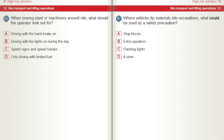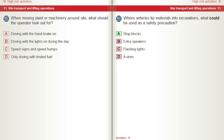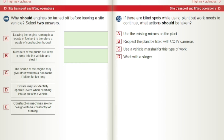Where vehicles tip materials into excavations, what could be used as a safety precaution? A) Stop blocks. B) Extra speakers. C) Flashing lights. D) A siren. Why should engines be turned off before leaving a site vehicle? Select two answers. A) Leaving the engine running is a waste of fuel. B) Members of the public are likely to steal it. C) The sound of the engine may give other workers a headache. D) Drivers may accidentally operate levers when climbing in or out. E) Construction machines are not designed to be constantly left running.